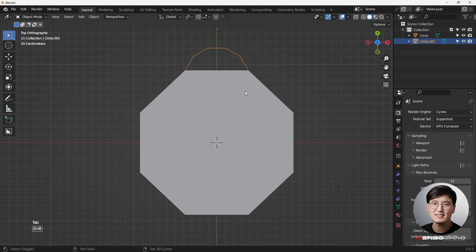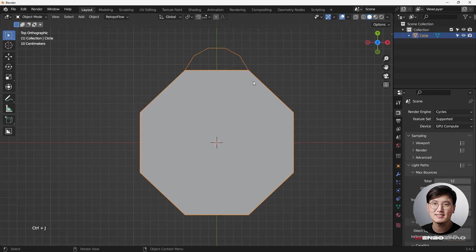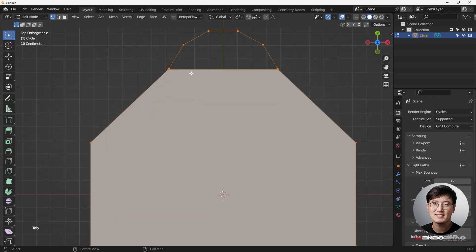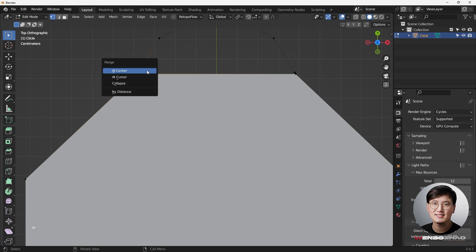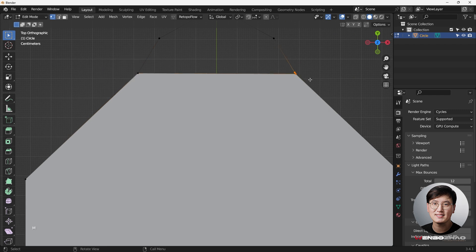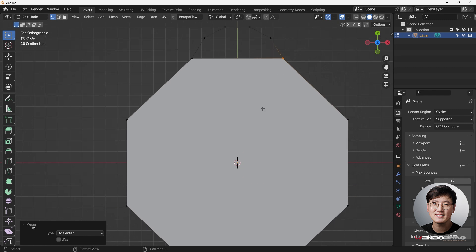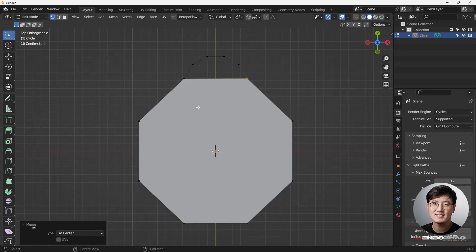Select these two and hit Ctrl+J to join them together — now it's one single mesh. Go to edit mode, select these two, hit M to merge at center. Same thing here — merge at center. Now we have a pretty good shape to start with.